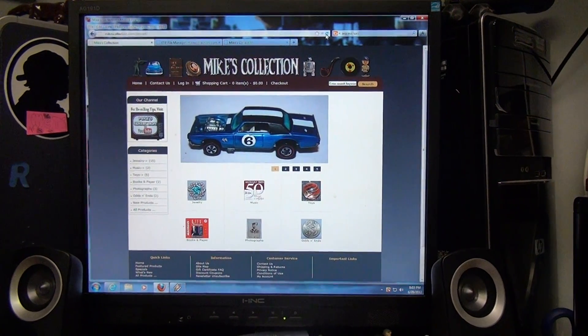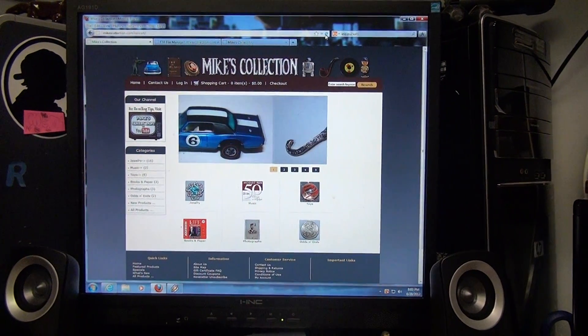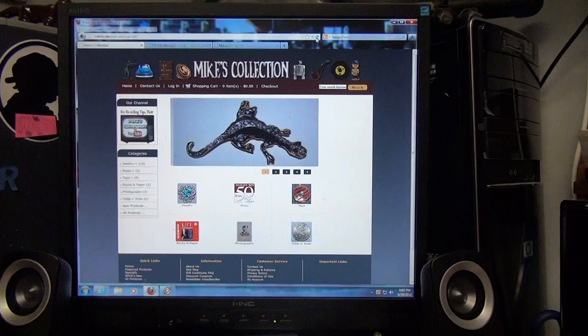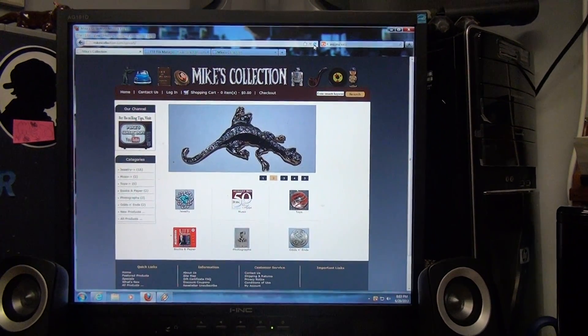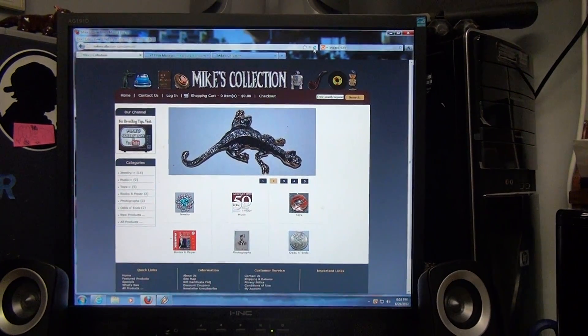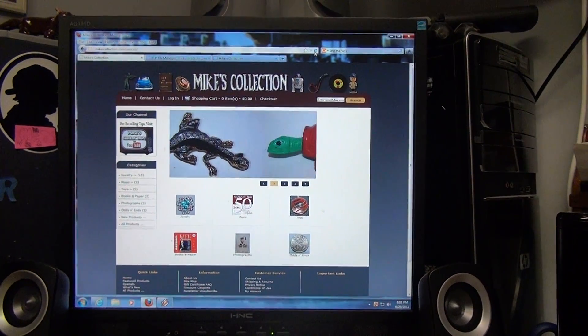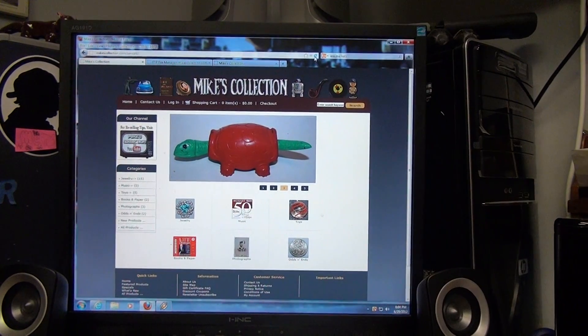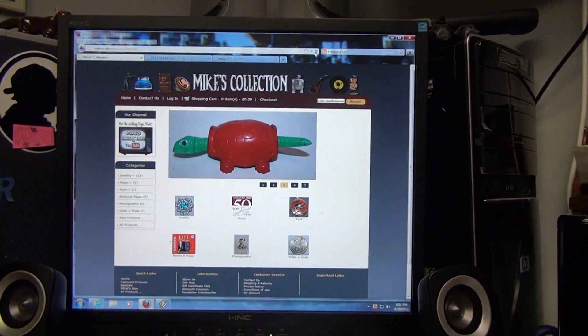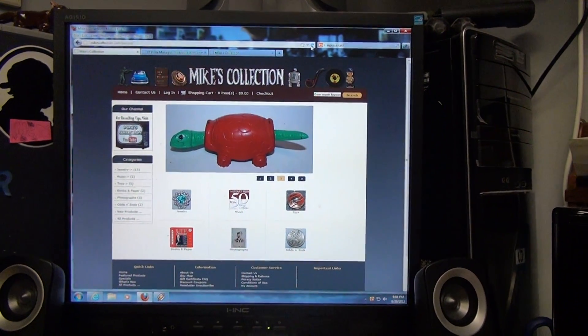Hey everybody, Mike here. I'm going to do a video today about an open-source e-commerce application called Zen Cart.